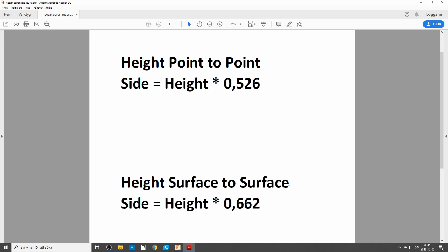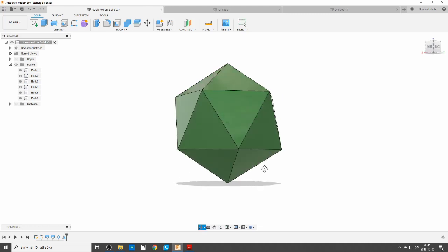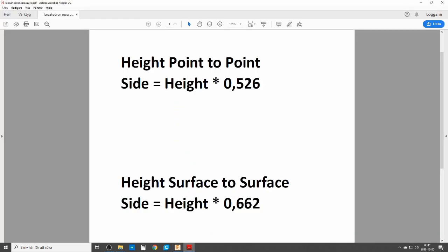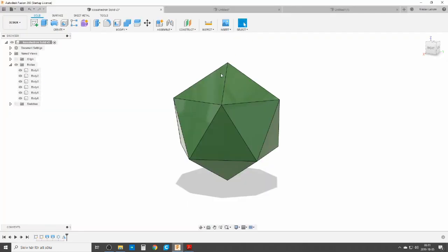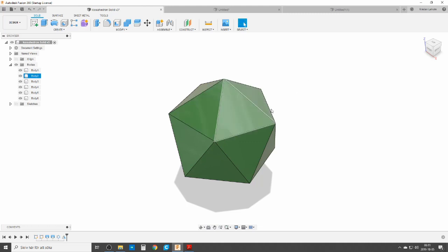If you want to make it from surface to surface — that's from flat surface to the mirror flat surface of the other side — you need to make the side equal to height times 0.662. I will make both of those: first in solid, then as a surface, and finally I'll do the Inversion Challenge. I'll put timestamps and the math below.